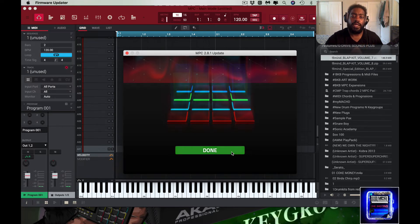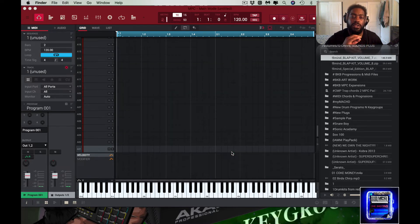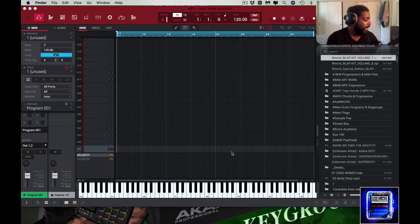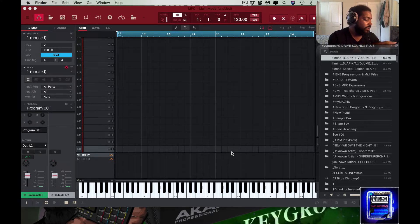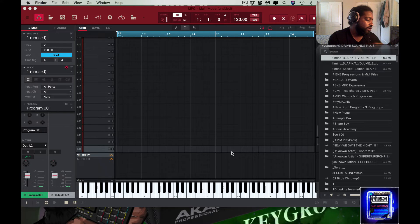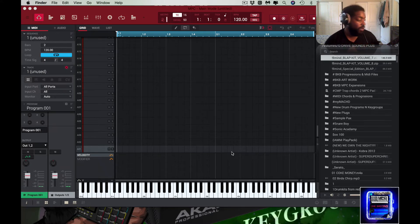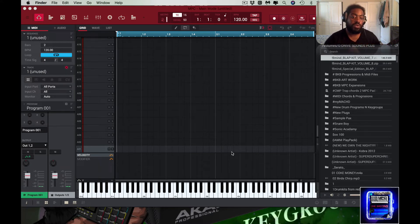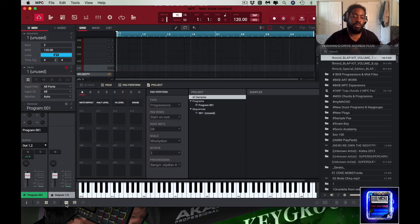There you go. So now it says done. The MPC flashes back into standalone mode and you can go ahead and hit done right here. Come on son. All right, go to empty project, go to the MPC, go back into controller mode.